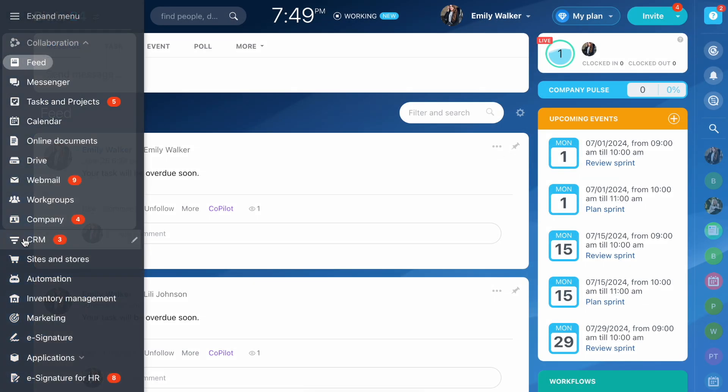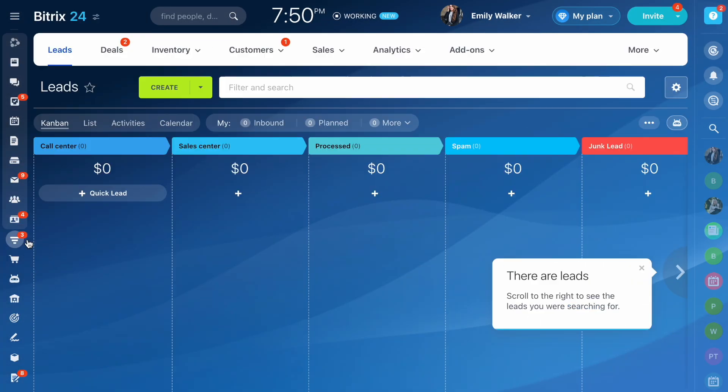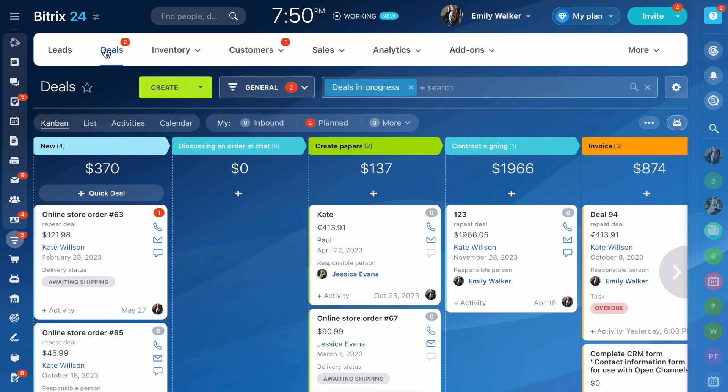Kanban is a board with columns and forms that helps guide a customer through the sales pipeline. Go to the CRM section, select the Entity tab and the Kanban view.